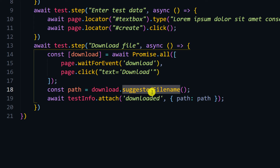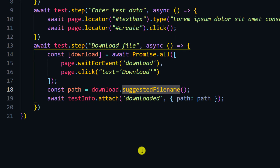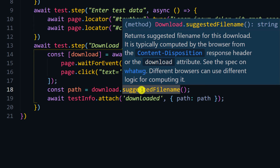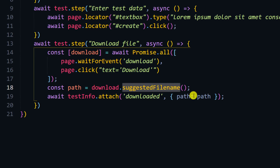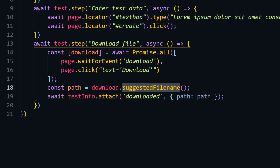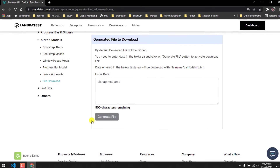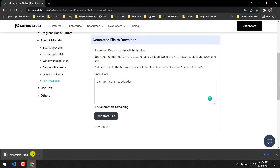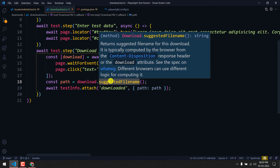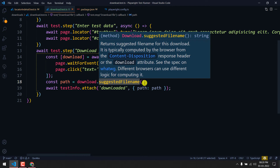We use 'download.suggestedFilename()' because whenever Playwright downloads a file it gives it some 16-digit alphanumeric name by default. But we want to get the actual file name that the website provides — for example, 'lambda-info' followed by the text we entered. So we use suggestedFilename to get the proper filename.